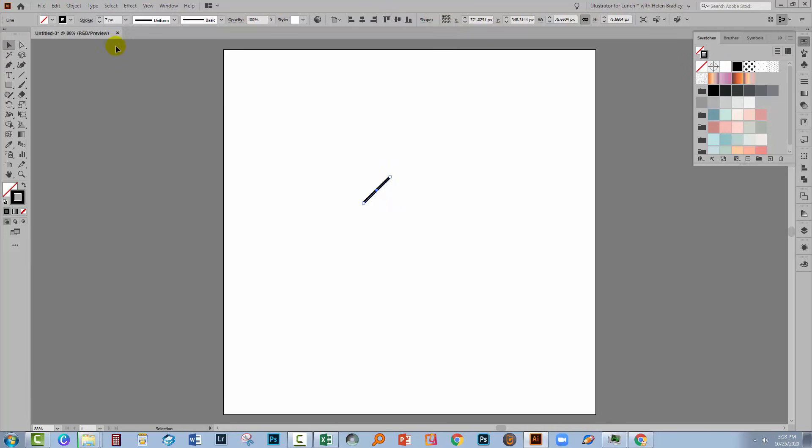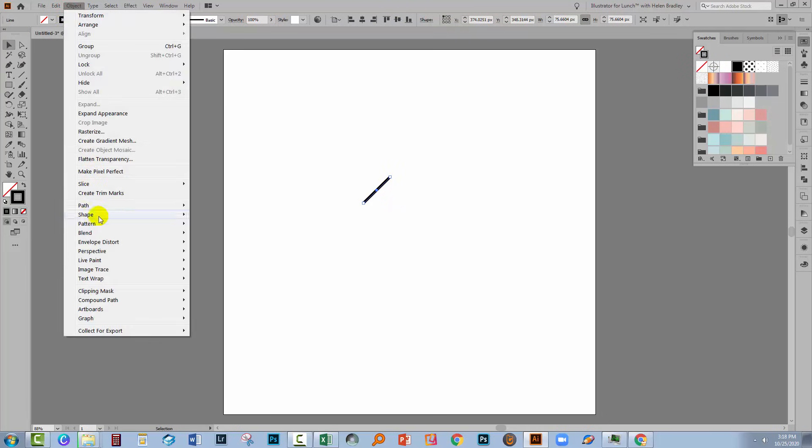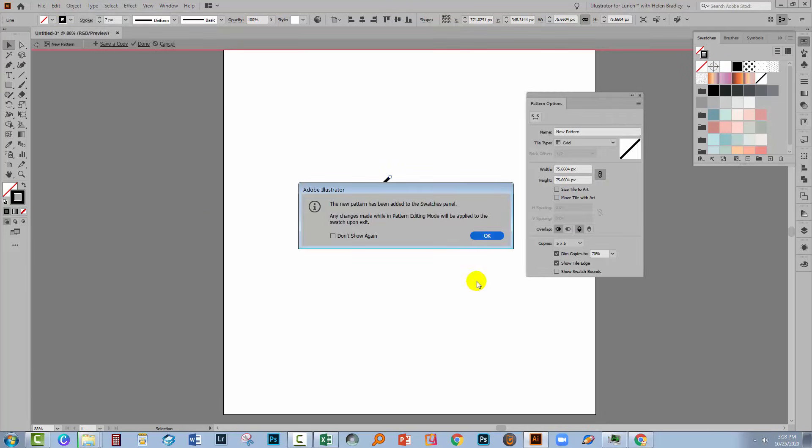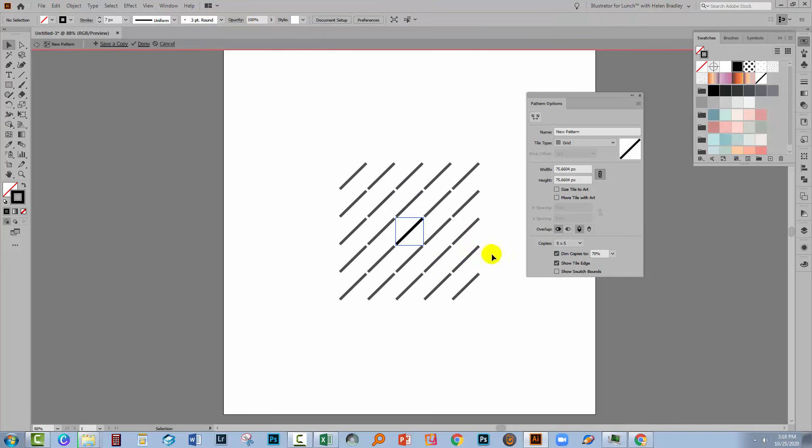I'll select over my shape and then choose Object, Pattern, Make. Click OK.